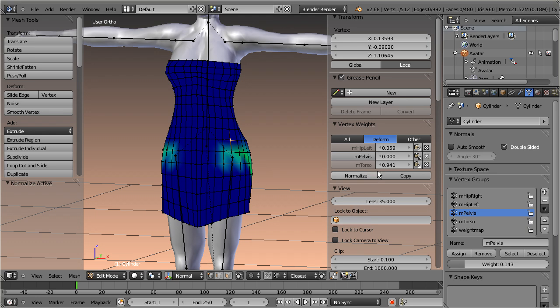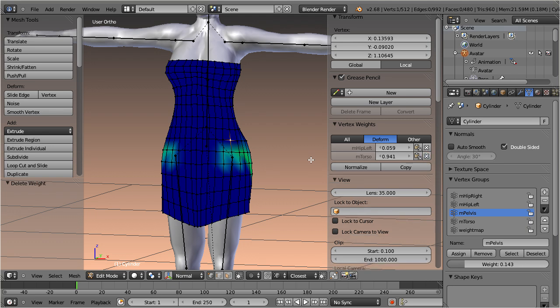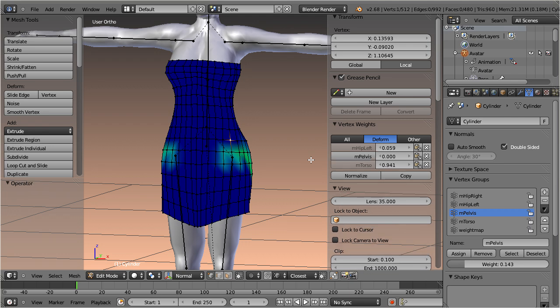You also can delete a weight entry for a specific weight group. But note that as soon as you do that, the entry will disappear from the weight editor. Of course you can always revert your changes by pressing Ctrl-Z.